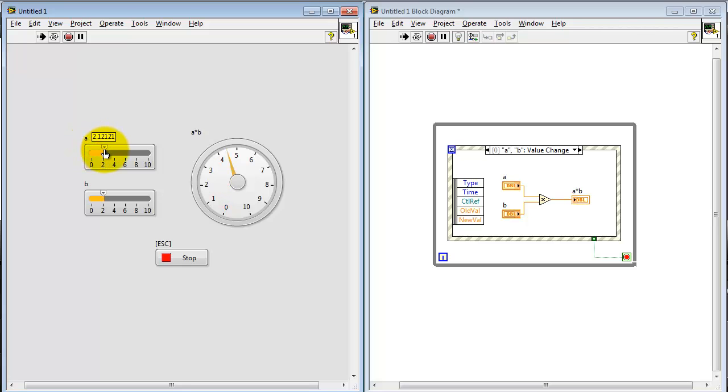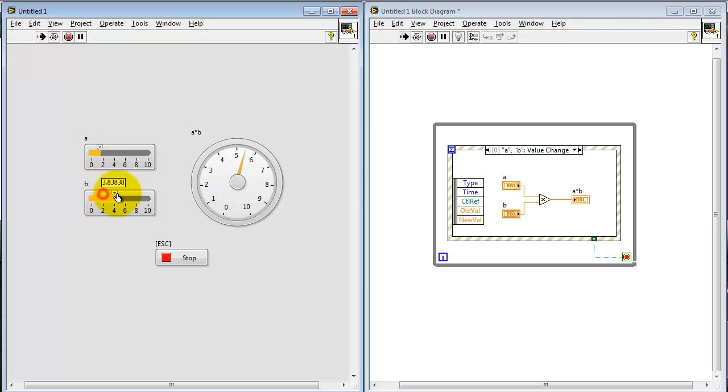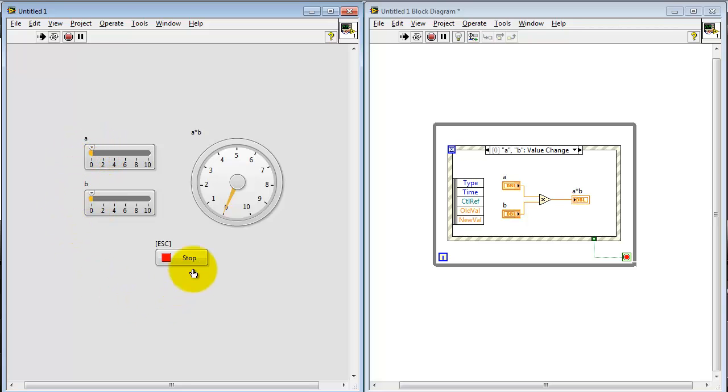Now, under normal circumstances, when we run the VI, we see that the result is fully interactive. That is, as I move the A and B controls, we see the output is instantaneously updated. Let's bring these back to zero and then stop.